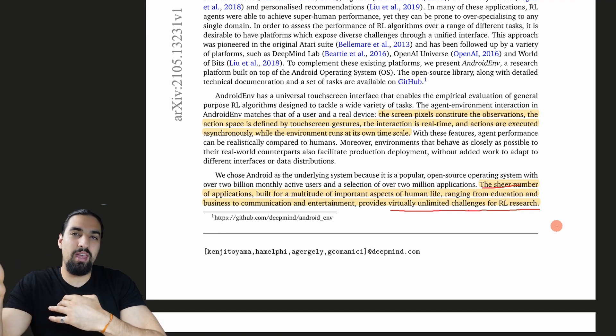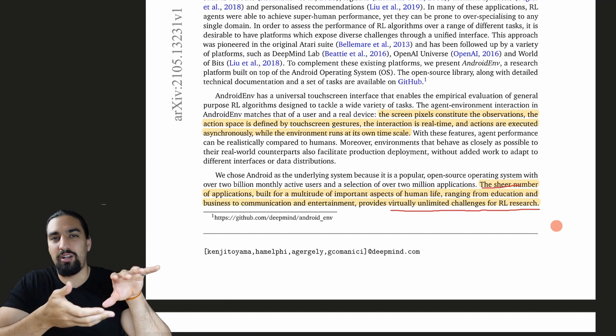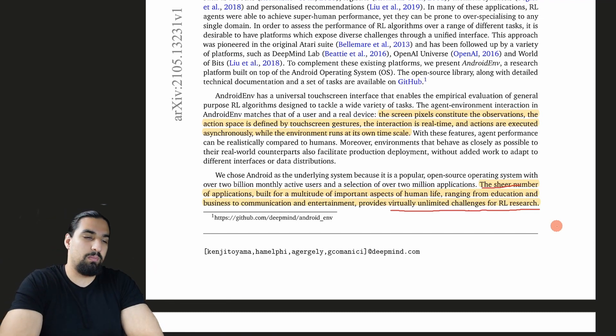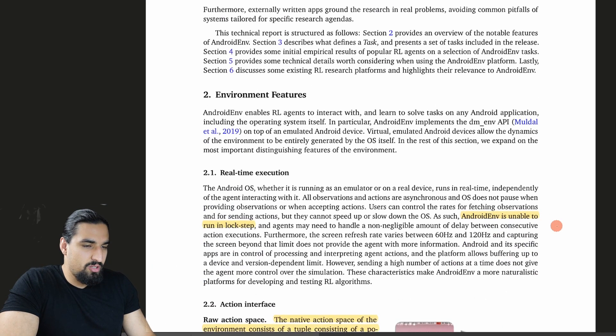The sheer number of apps built for a multitude of important aspects of human life, ranging from education and business to communication and entertainment, provides virtually unlimited challenges for RL research. This is going to be big in my opinion. We now have a huge task pad of applications which are actually meaningful. There is a much lesser gap between this environment and the thing you actually want, compared to Atari or some other environments.